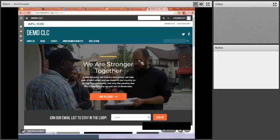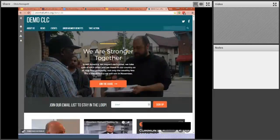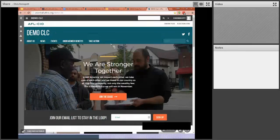I'll definitely have more advanced trainings, and you can find all of our trainings on aflcio.org slash training. But let's just take a quick run through of what you're going to see on your site on one of the first times you log in.